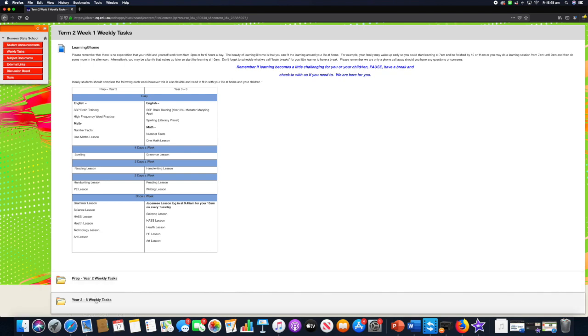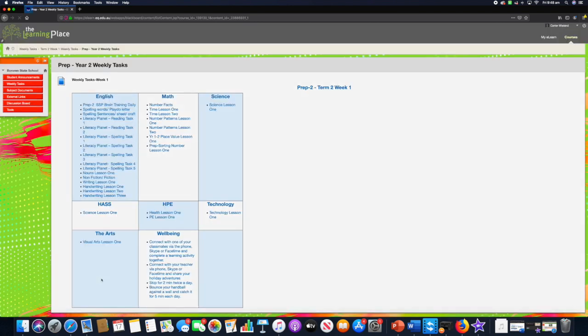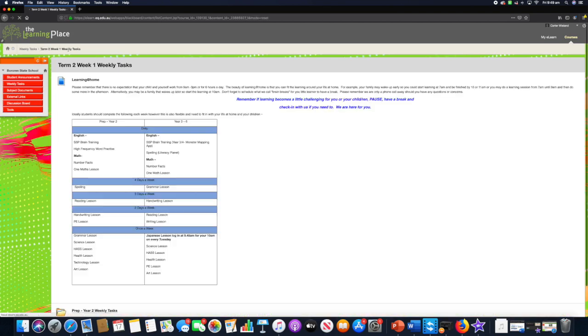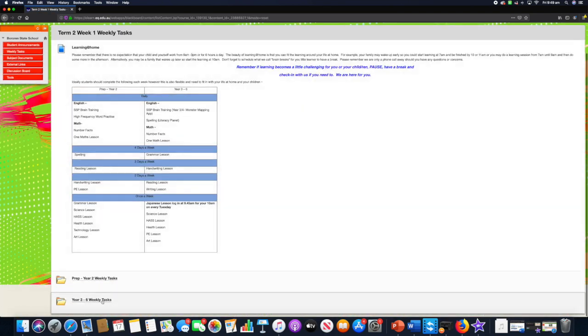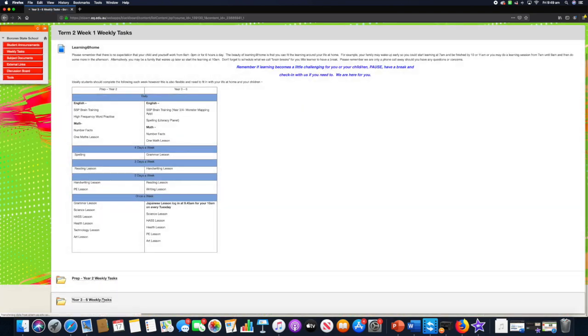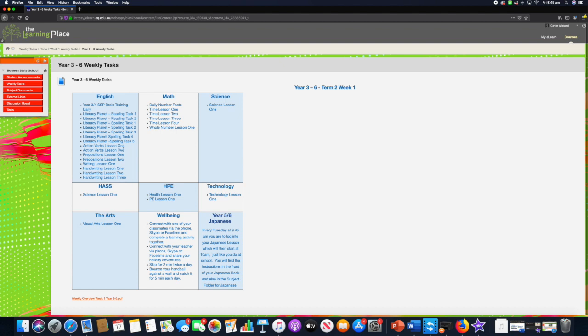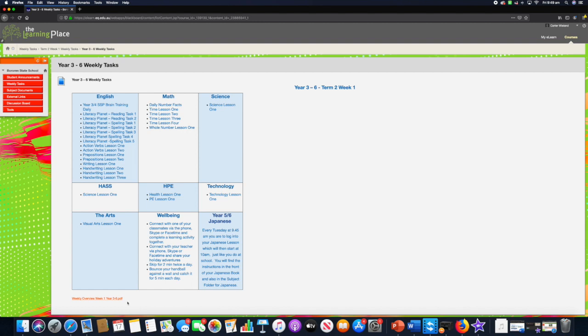Down here we have our weekly tasks. We've listed what particular lessons have been organized for particular KLAs. With maths we have number place, time lesson one, time lesson two. You can see that we have listed the different activities created for their learning at home for that particular week. Down here you will see a red pdf attachment so you can download this document if you want a second copy. A copy of this is at the front of the student learning at home journal. That's the weekly tasks.